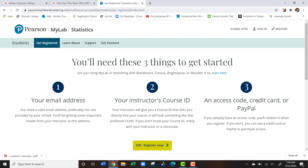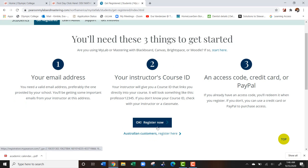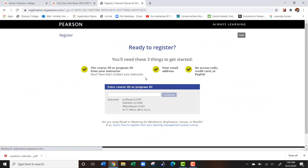Please do not buy an access code outside of the bookstore or directly through this website as it may not work. You could be purchasing somebody else's access code that they used before and it won't be under your name, it won't work, and it might be a scam. After that you're going to go to register now.